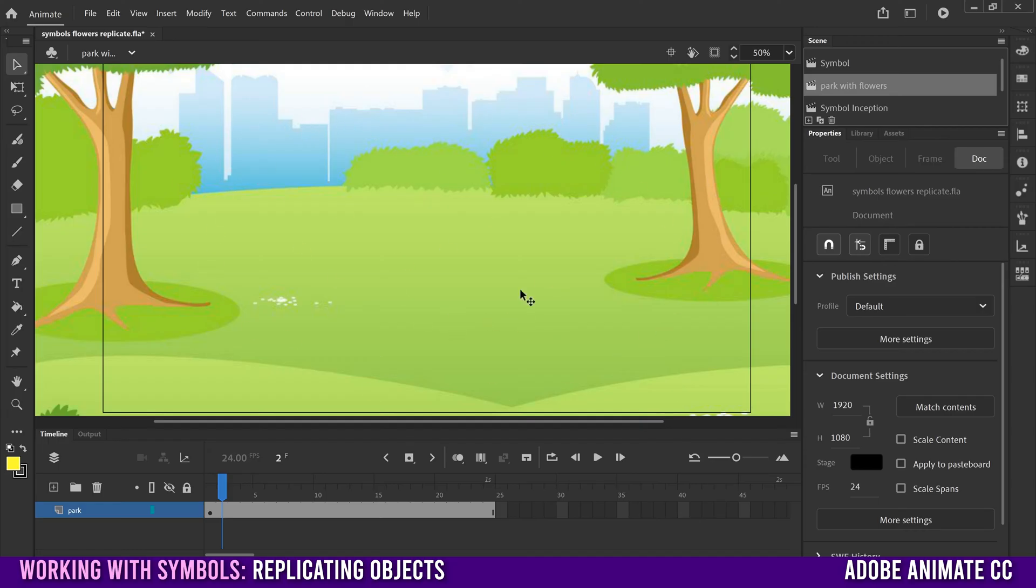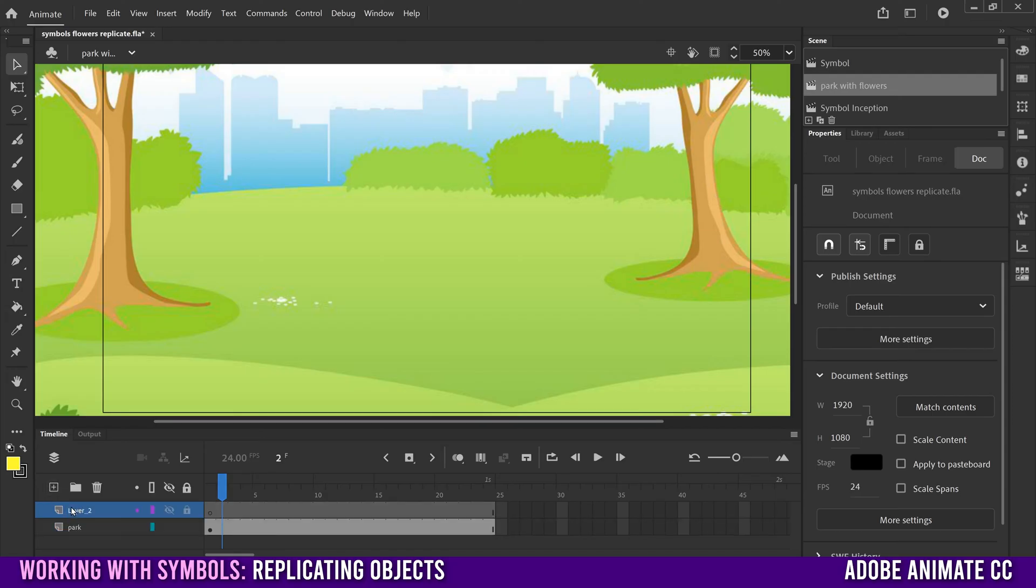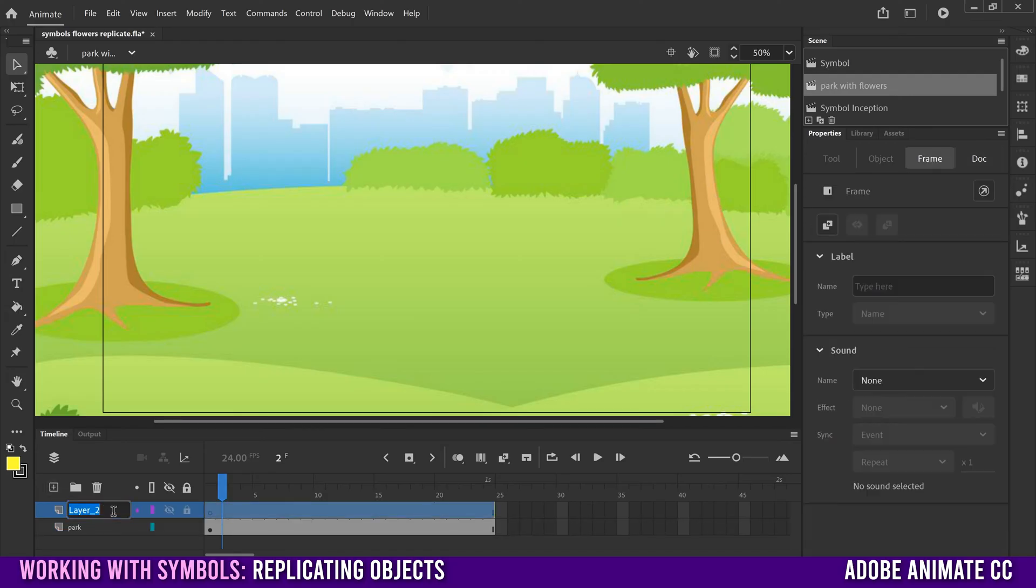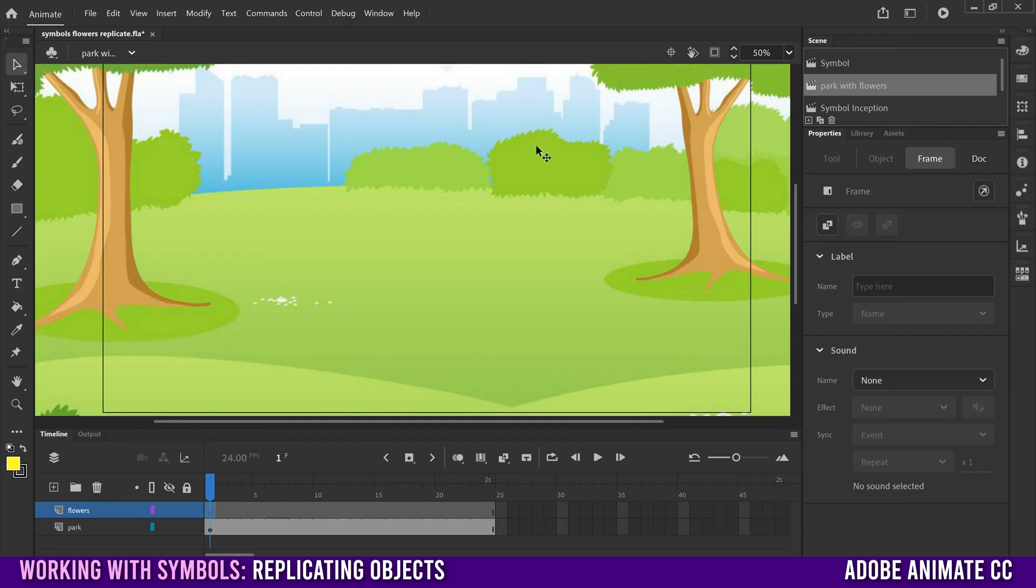So in this case, I have this scene that I made called park with flowers. All that's on it right now is one layer with a park image in the background. So I'm going to add a new layer right here and call this one flowers. And then while I'm selected on that flowers layer, I'm going to start bringing multiple flowers into this scene instead of drawing them individually, which would be much more time-consuming and difficult.